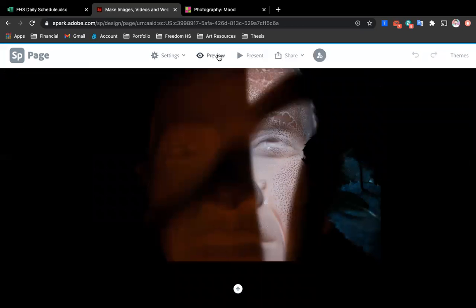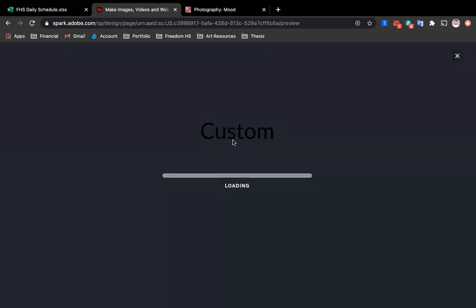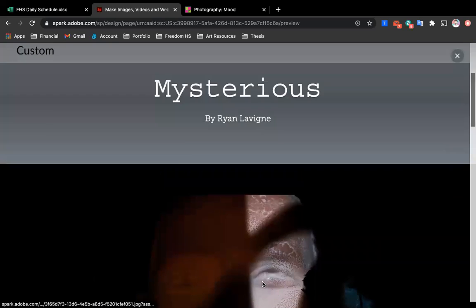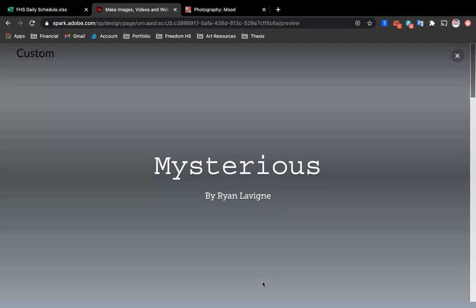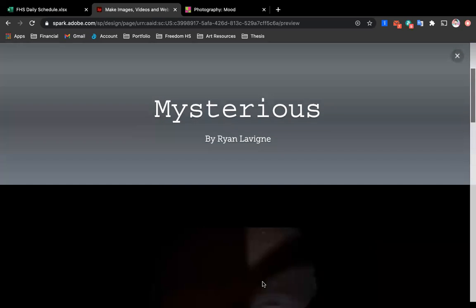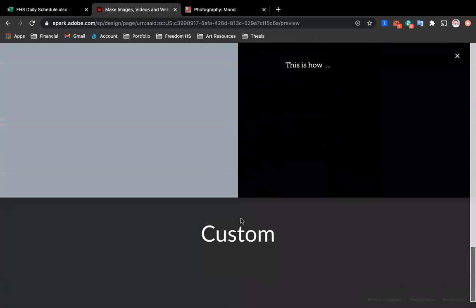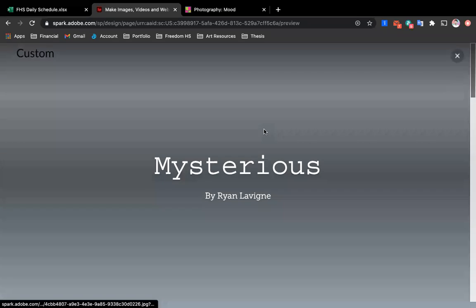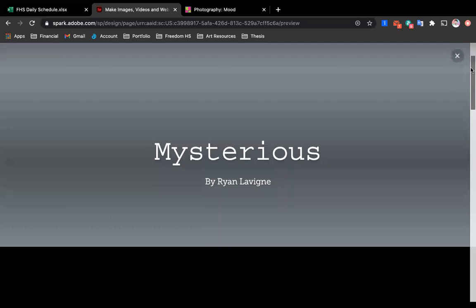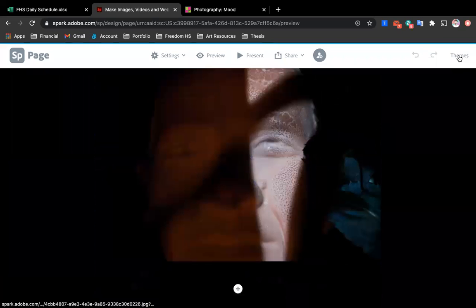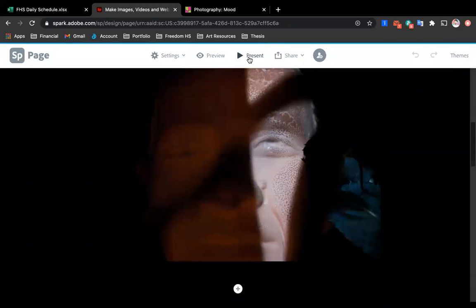So you can also preview it before you share your work just by clicking on that preview button. This is what someone would see as they go onto your Spark page and you can see it's just really well designed. Of course, the more I fill in the better it would be. But it's a very appealing format.